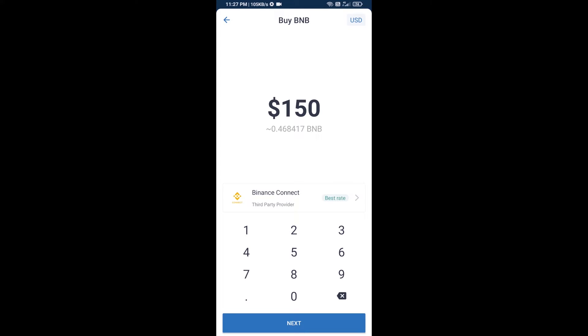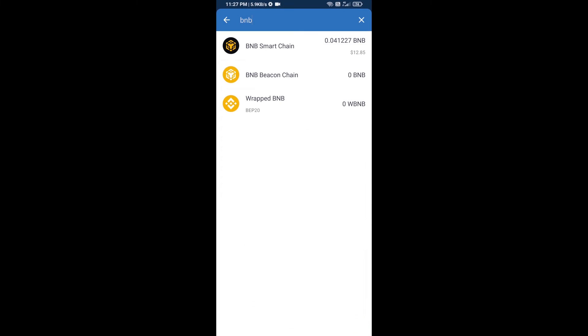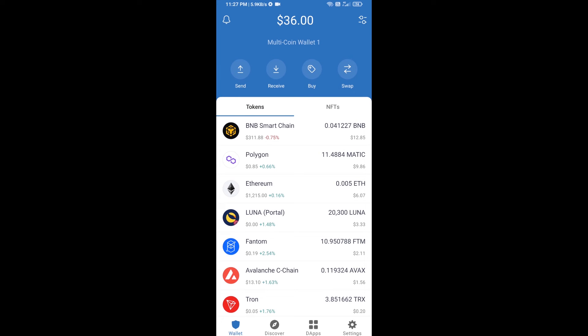Here you can purchase minimum $50 BNB or you can receive BNB Smart Chain using contract address.